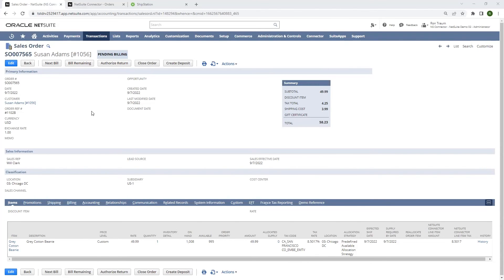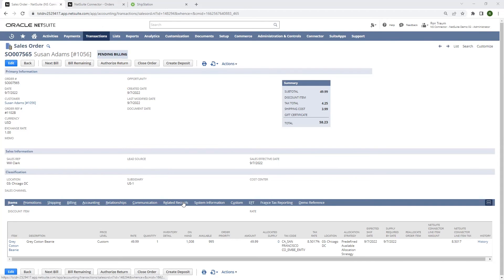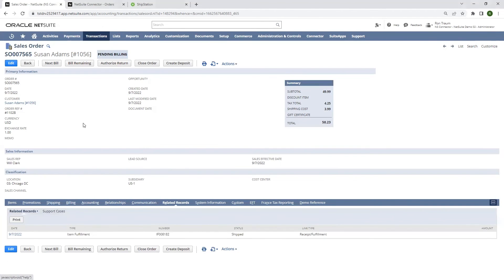When I return to our NetSuite sales order, I see that our order is now in pending billing status. And on the related records tab, an item fulfillment has been created.